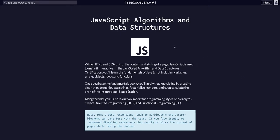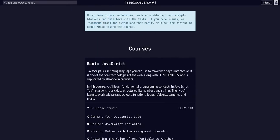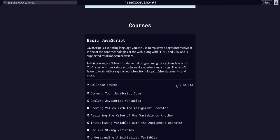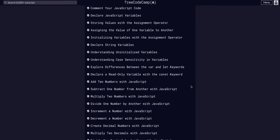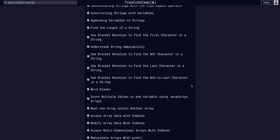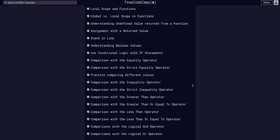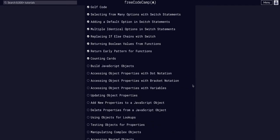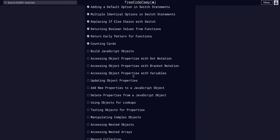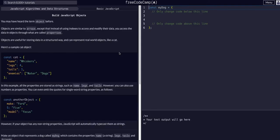Welcome to YouTube. Today we are doing FreeCodeCamp JavaScript Algos and Data Structures. We are in basic JavaScript on challenge 83 of 113. So today we are going to build JavaScript objects.